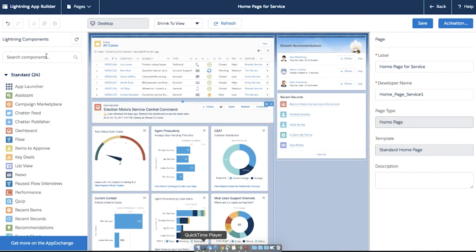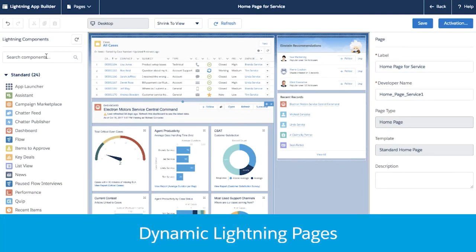Hey everyone, my name is Wendy Lee and I'm a product marketer for Lightning. Today I'm excited to introduce a new update to Dynamic Lightning Pages.